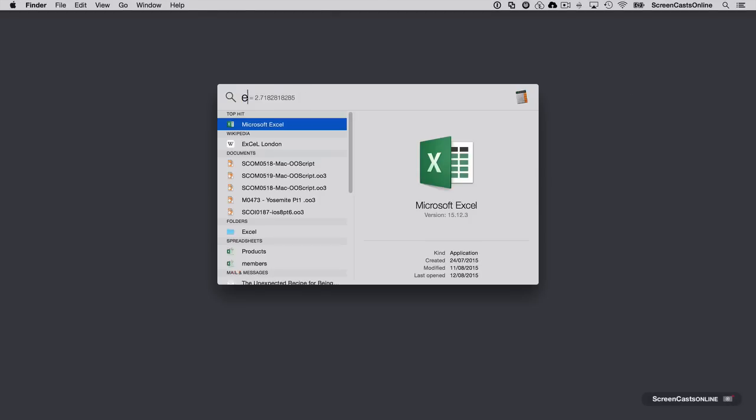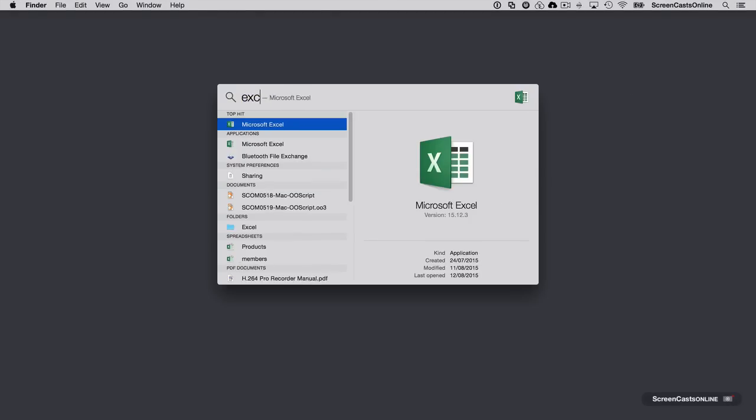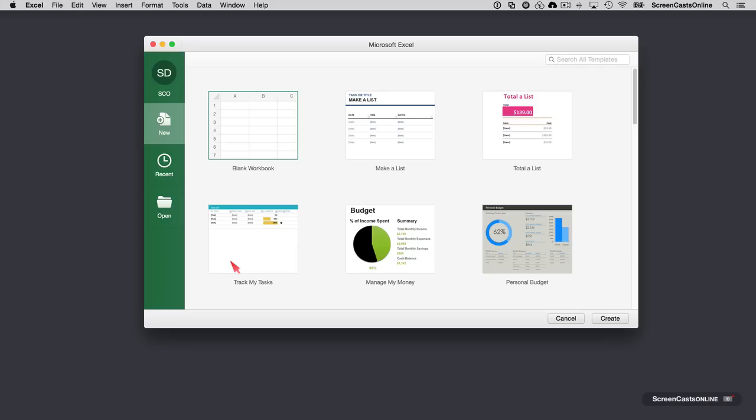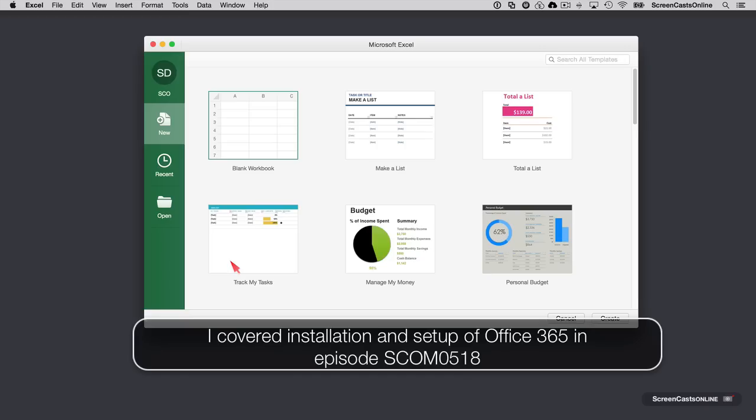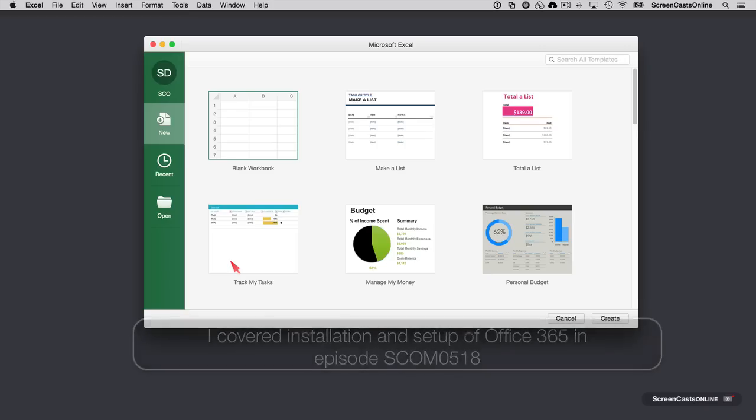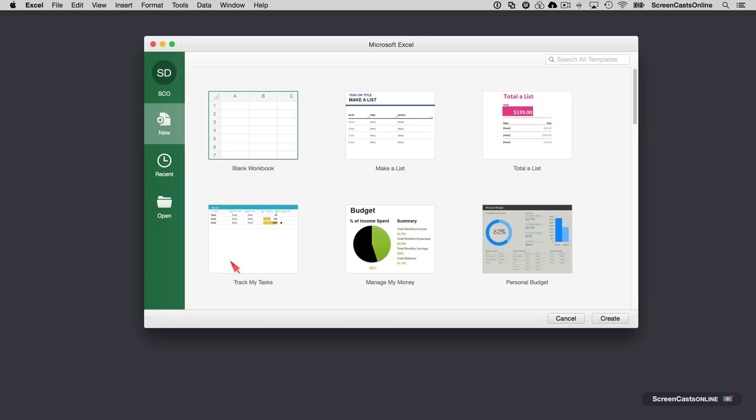Let's start by opening Excel 2016, the latest version for Mac included with the Office 365 subscription. In common with all the new Office applications, they all have a similar look and feel to them.